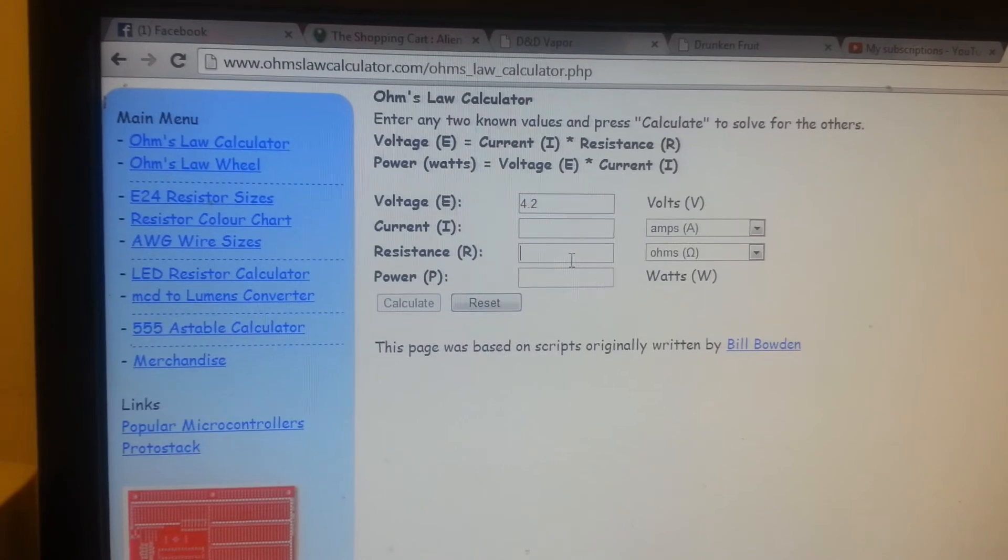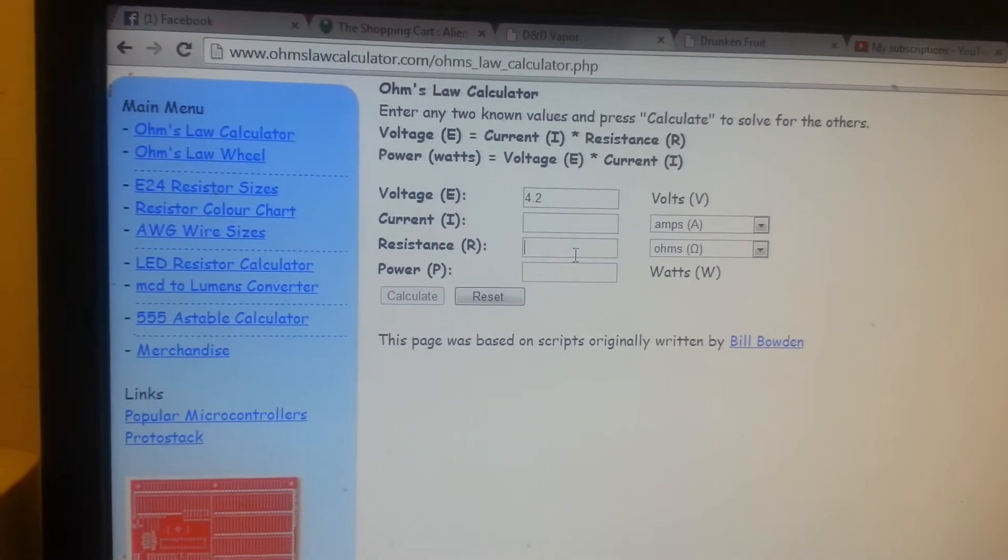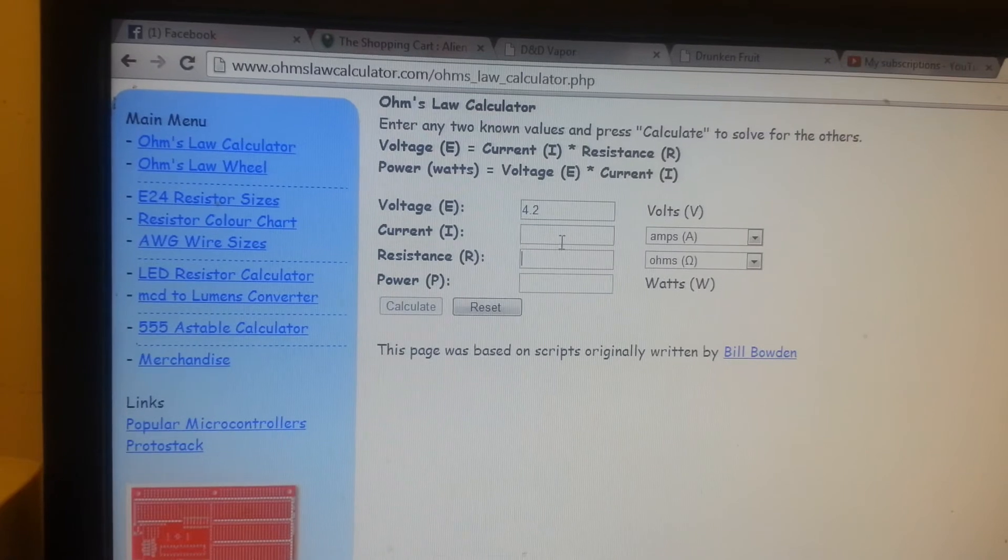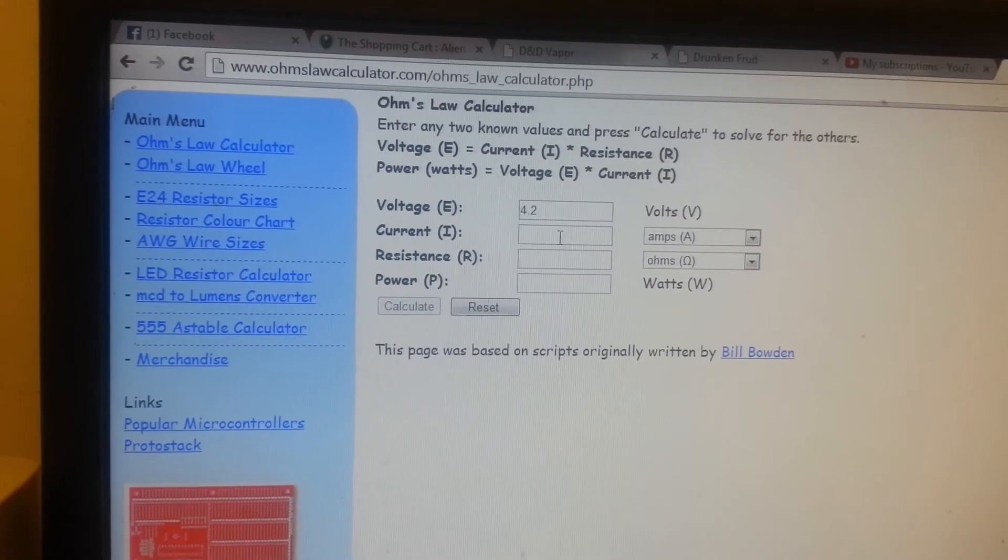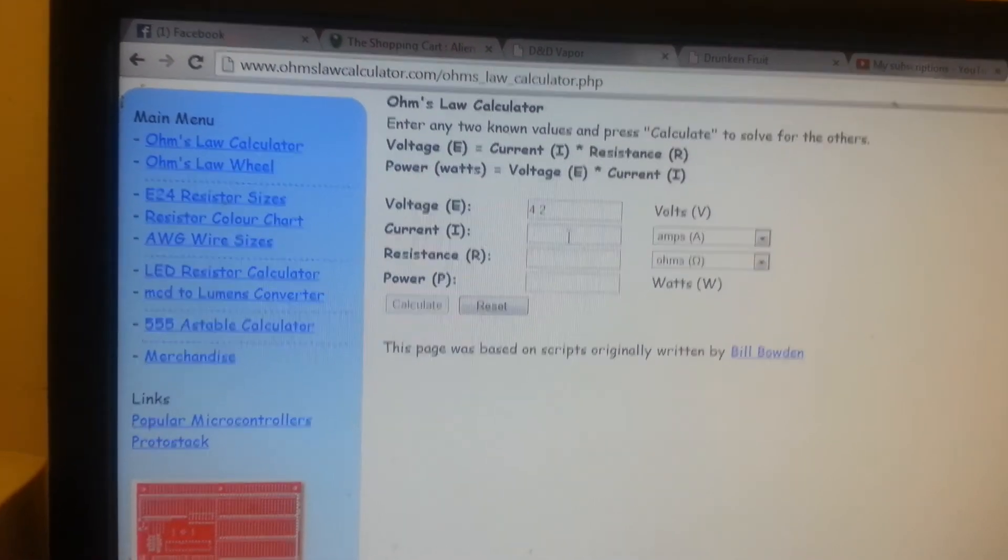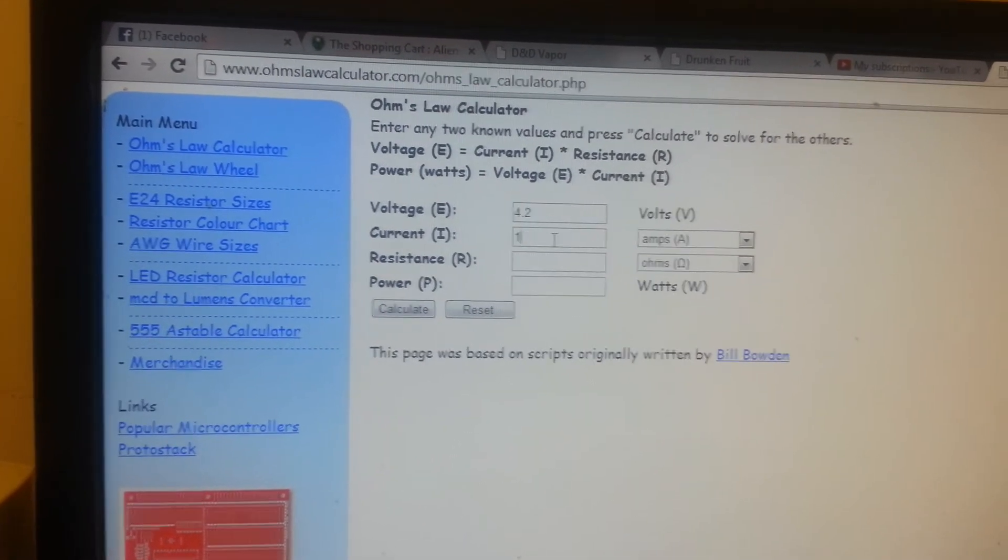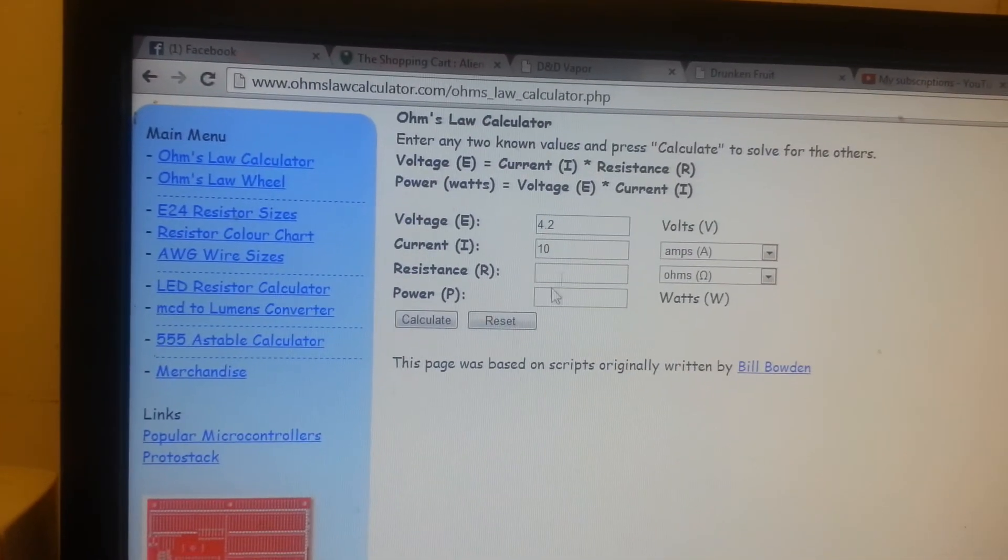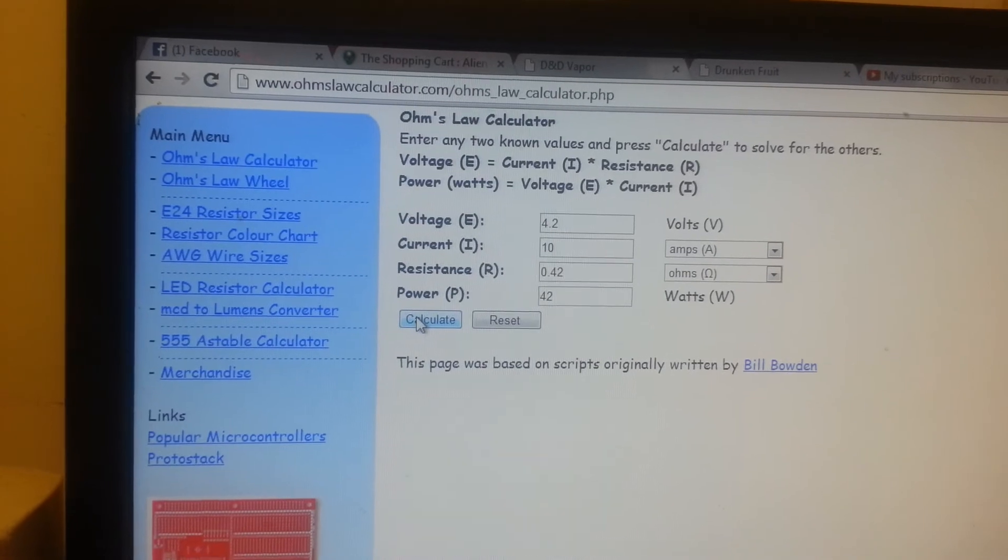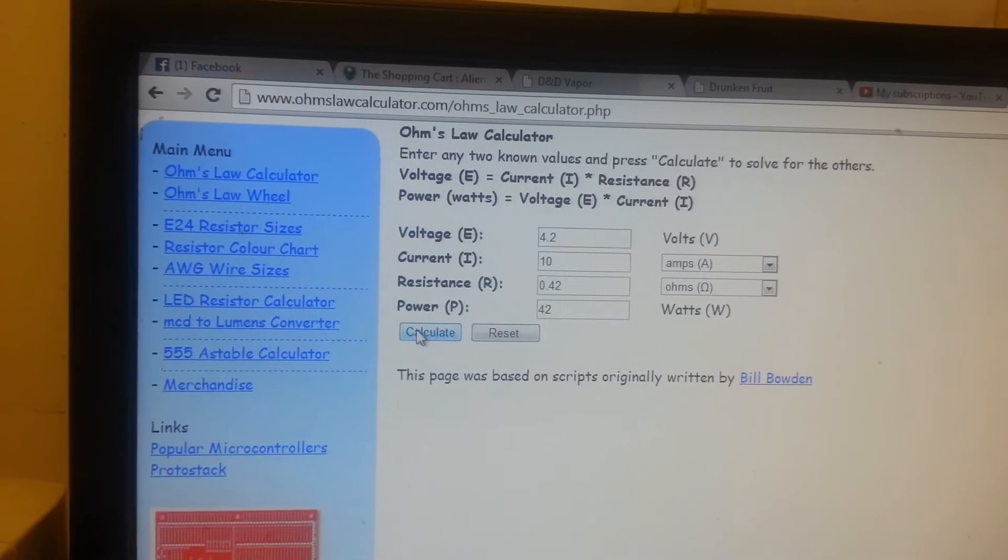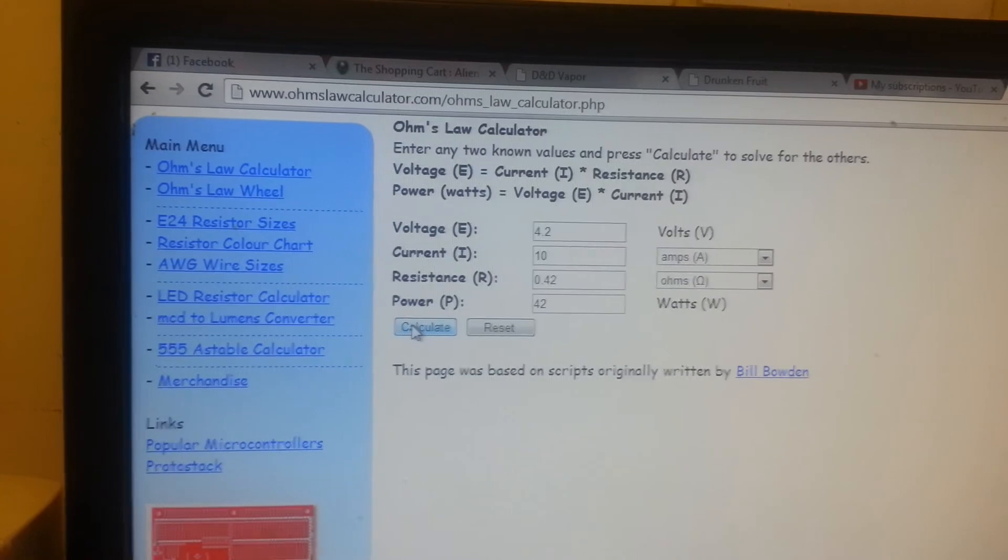Then the next thing you need to know is the resistance of either your atomizer or the current, which is the amp rating of your battery. If your battery is rated at 10 amps like mine is, I can type in 10 and hit calculate. And it's telling me that I cannot go lower than 0.42 ohms on my resistance.